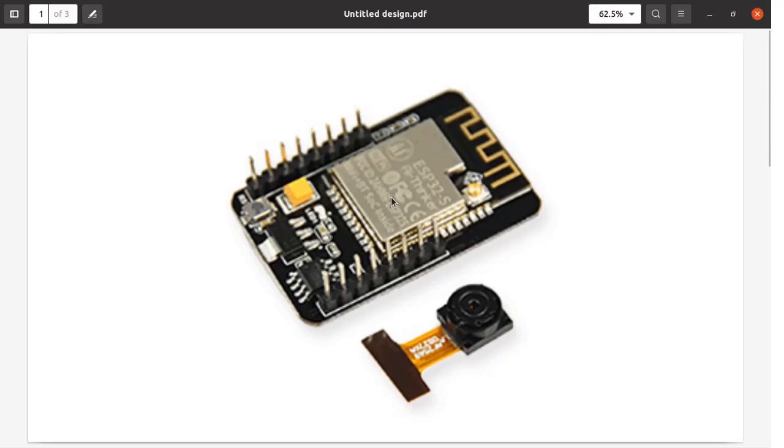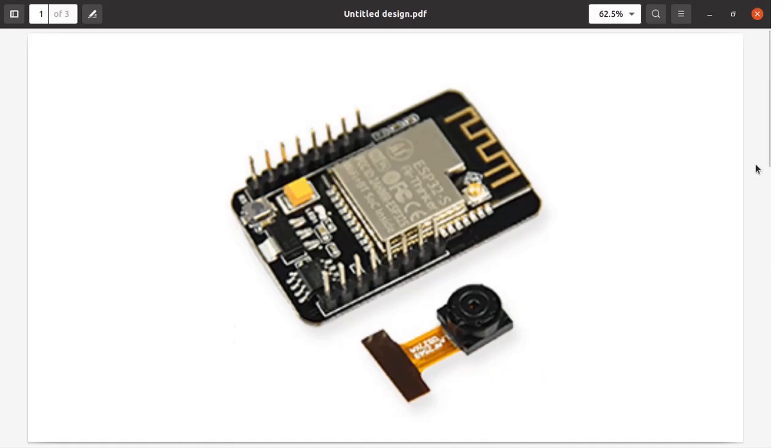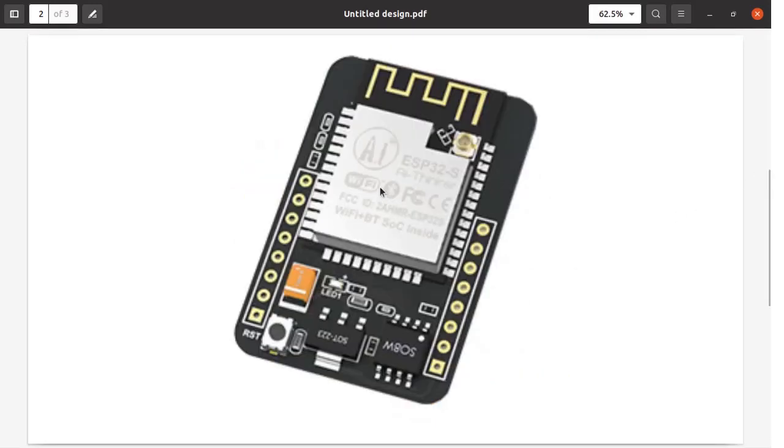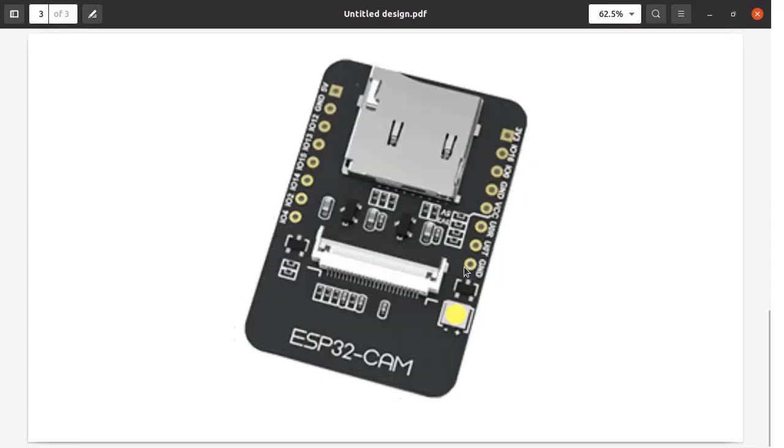This board is manufactured by AI Thinker and the camera used is OV2640. Here you can see this board uses ESP32-S processor. This is the regulator and this is the reset pin.